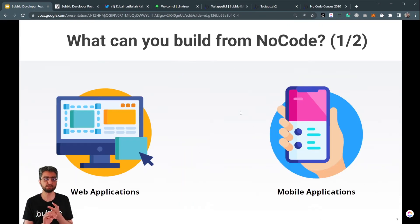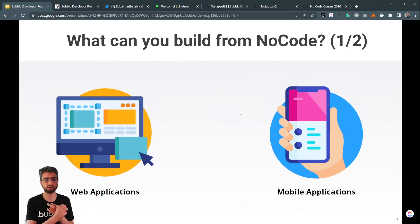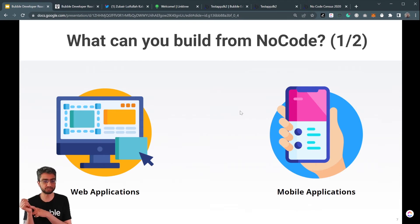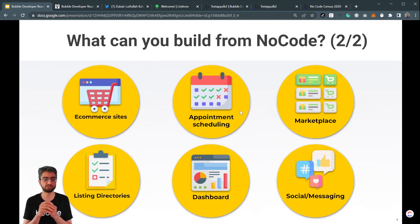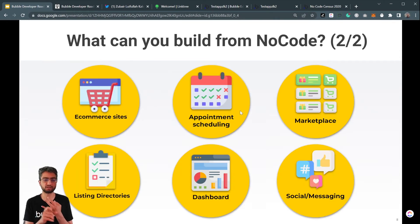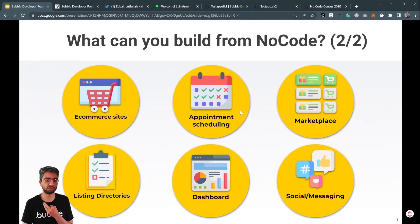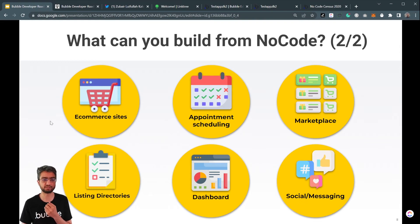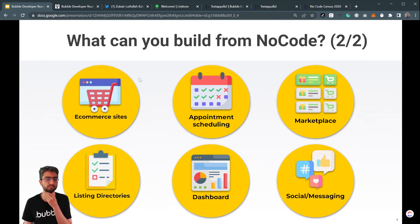What can you build with no code? Many, many things. Web applications or mobile applications, depending on which platform you're going for, or websites as well. So e-commerce websites, appointment scheduling, marketplace, listing Gumtree-style, dashboard for SaaS, social messaging. We've built most of these different types of apps ourselves, and there are loads of people doing it as well.